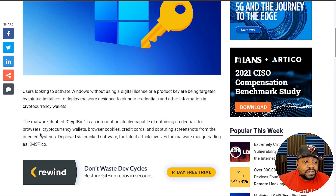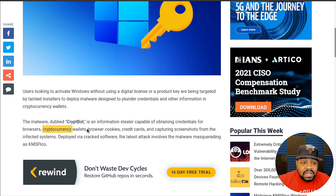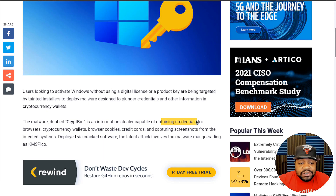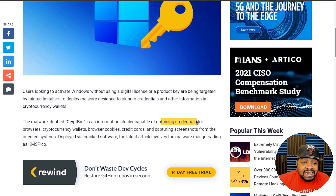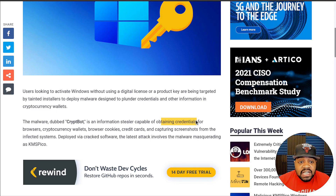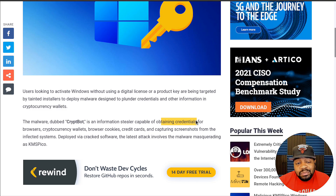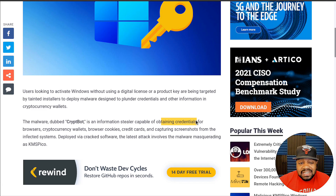It doesn't only go after your cryptocurrency wallets — it also goes after your browser cookies, credit cards, as well as other credentials within the browser. So if you store a lot of your credentials within your Chrome browser or whatever browser you use on a day-to-day basis — and I know that's a convenience thing because if you're using complex passwords it's hard to remember all of them — using the browser to manage all your credentials is really not a good idea because of issues like this.